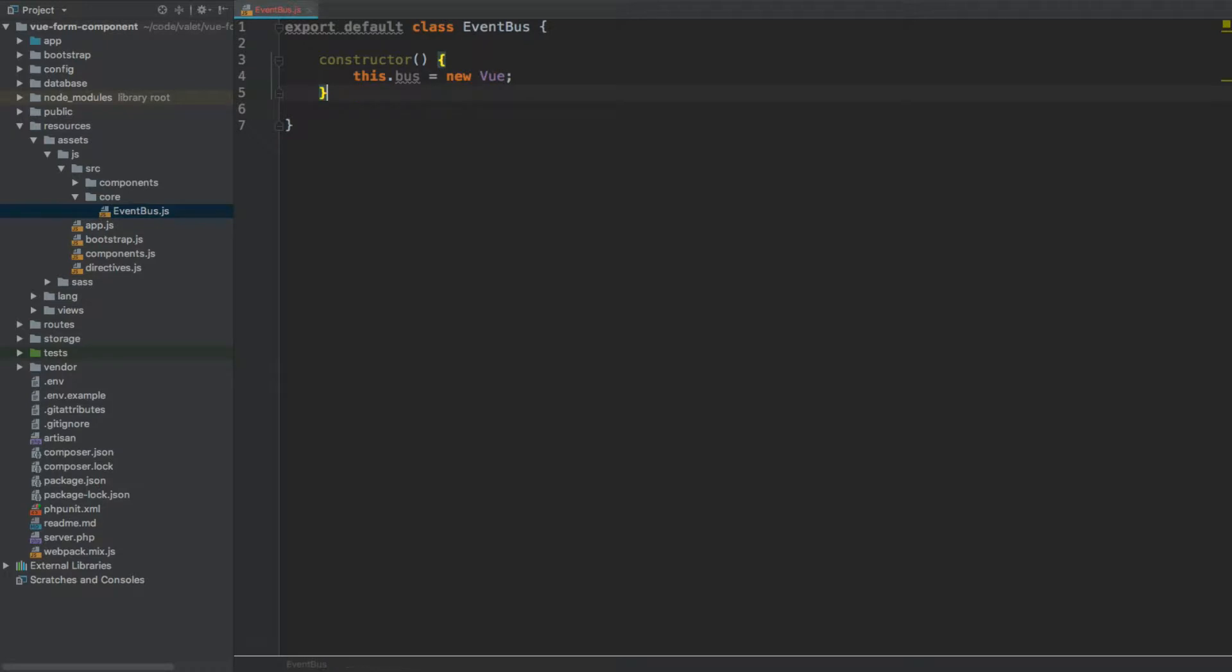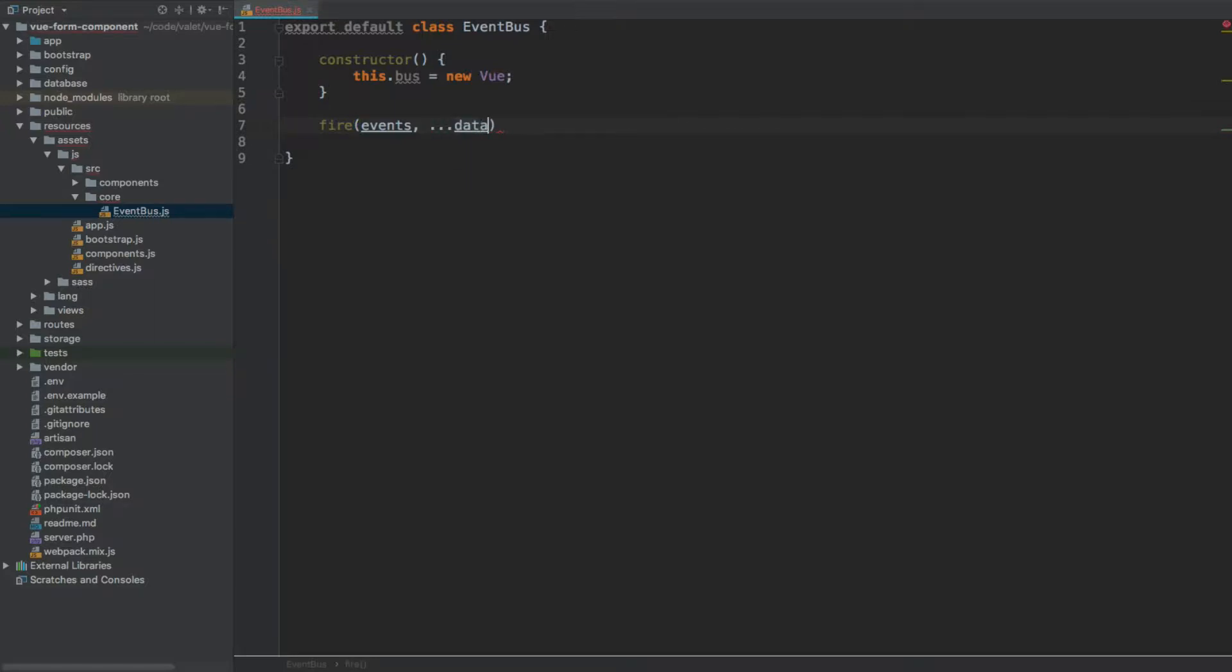We will also have two methods. One will be to fire the event, so fire - it will take events because I will allow an array of events, and then we're going to use rest parameter to represent an indefinite number of arguments, so you can pass as many arguments as you want. Three full stops and we call it data.